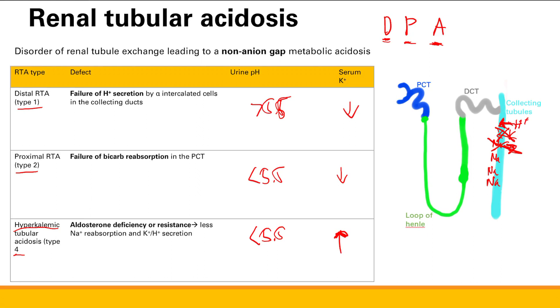That's all the problems of the renal tubules — renal tubular defects and renal tubular acidosis. Thank you.